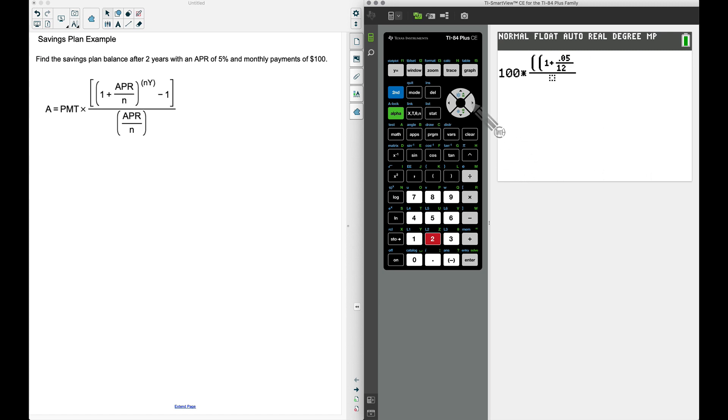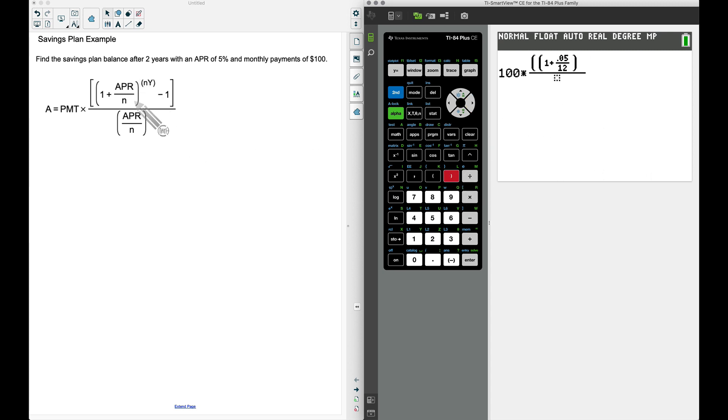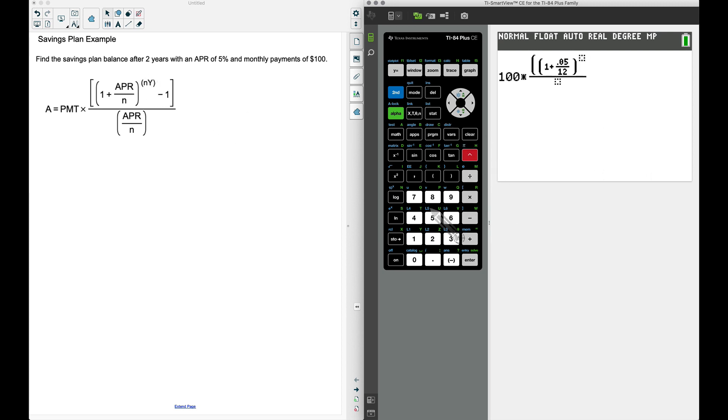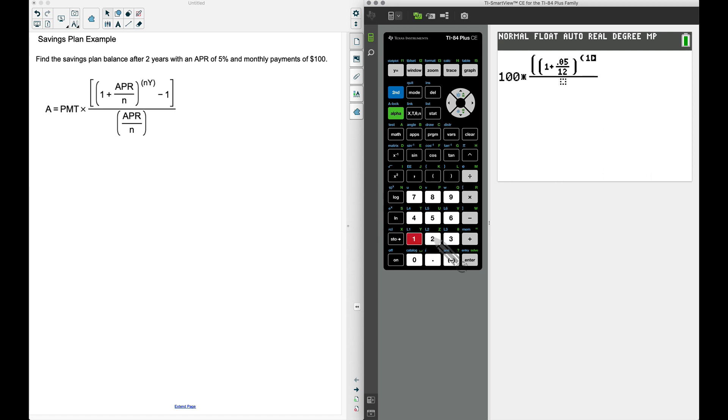Let's press the right parentheses because notice we do have it closing up right there. Now we want to raise all this to the n times y, so pressing the exponent button. You don't really have to wrap this in parentheses but I want to do it anyway just to follow the formula to a t. So n was 12 times y is the number of years—there's our 2, closing that up.